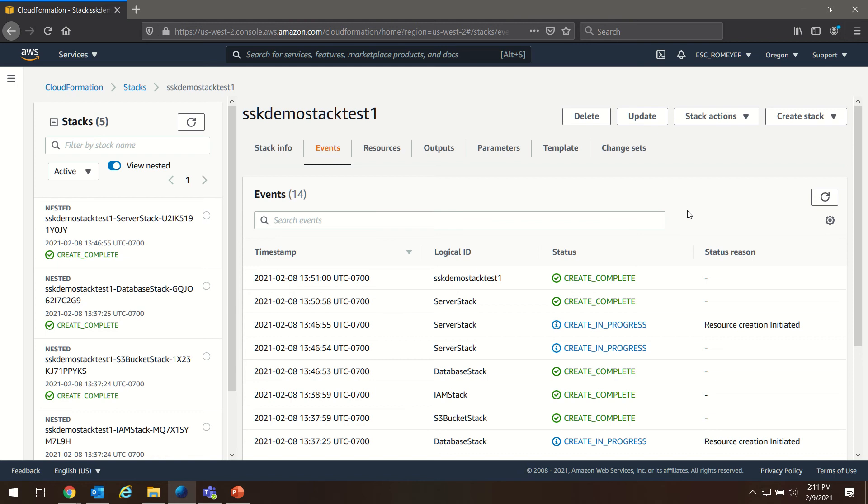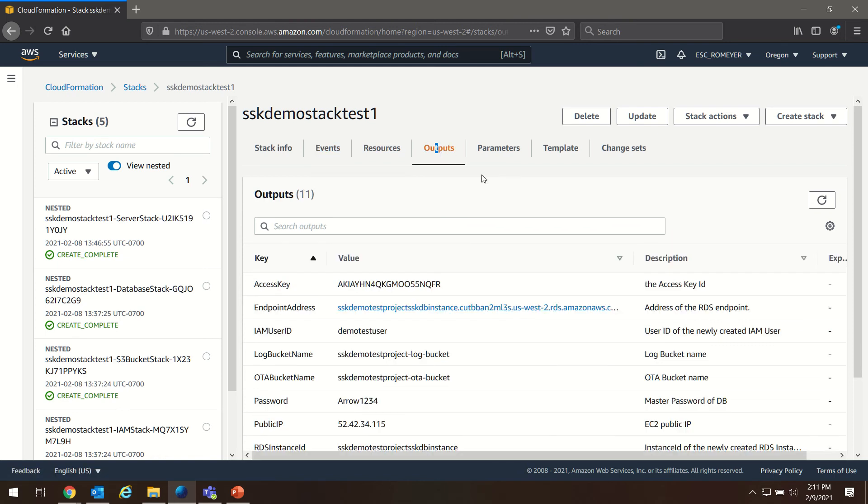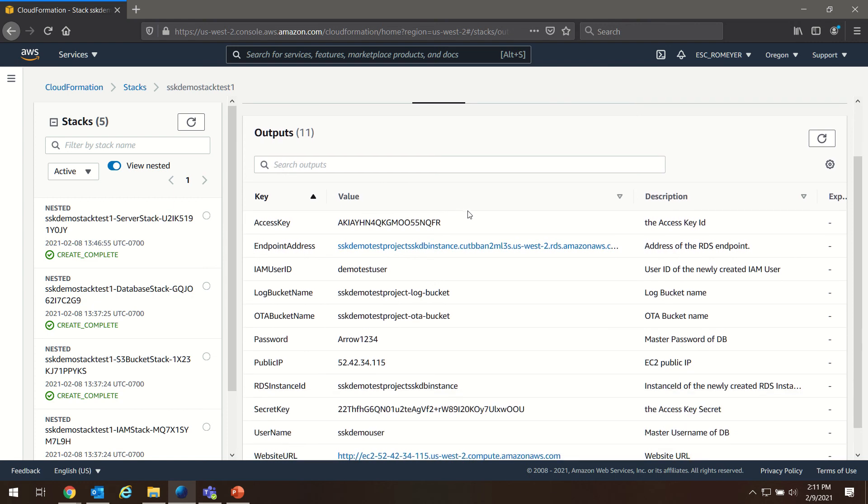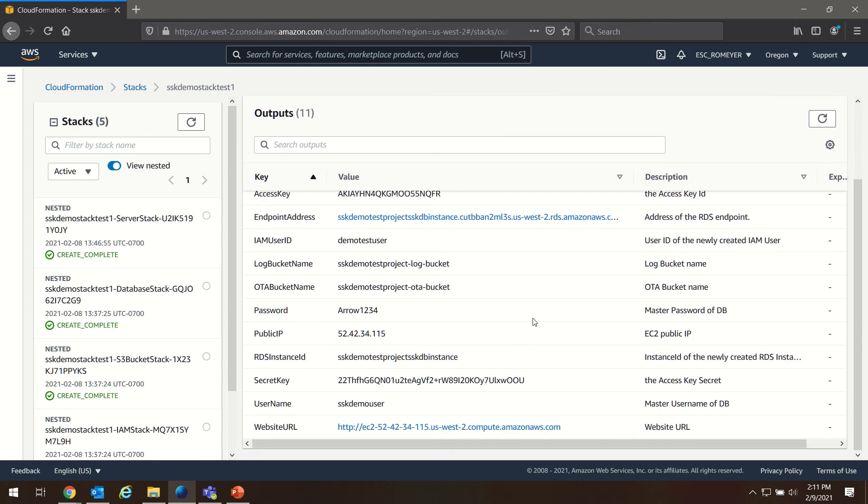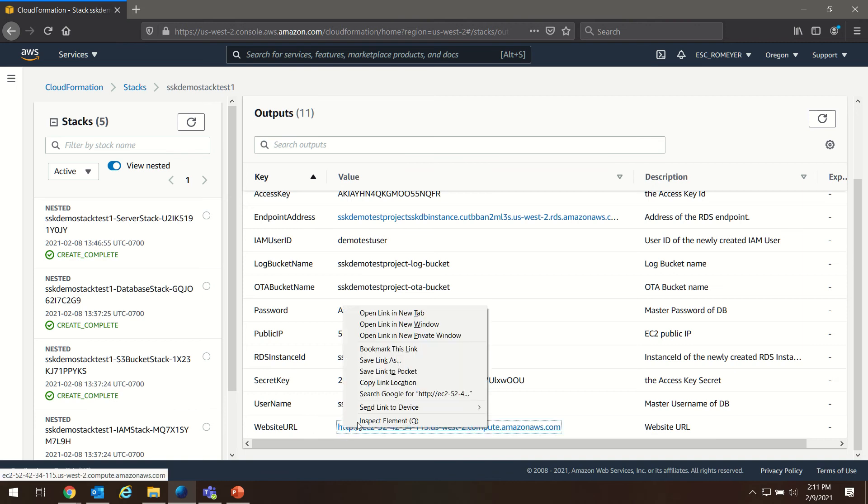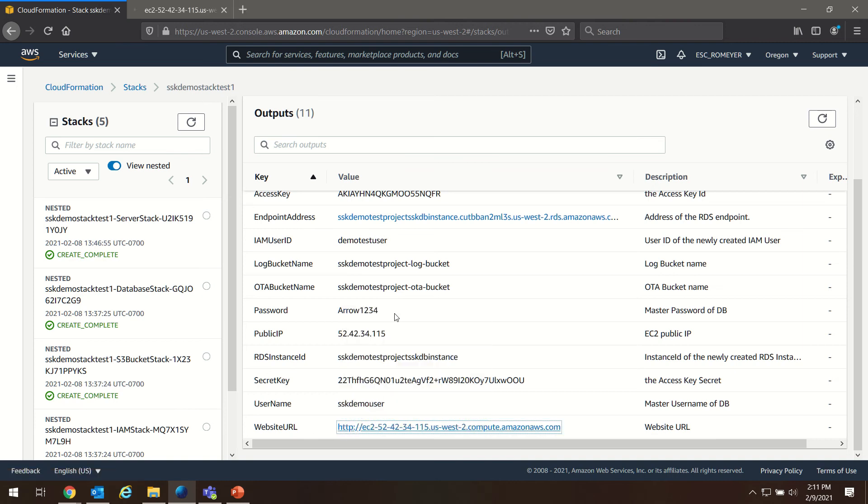Now, moving on, we want to go to outputs. You'll see at the bottom we now have a website URL. We're going to open this in a new tab.